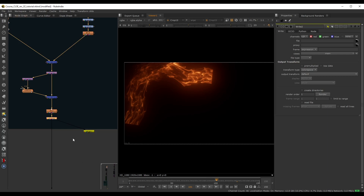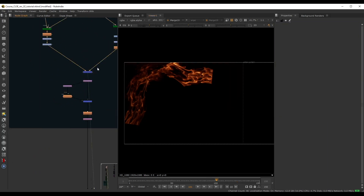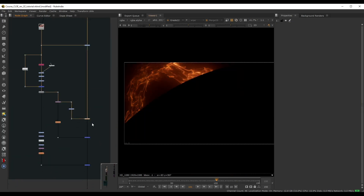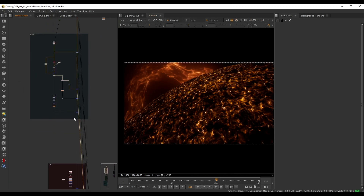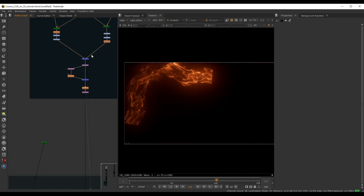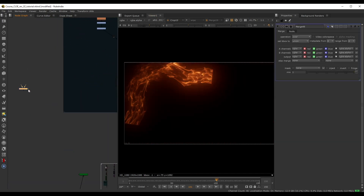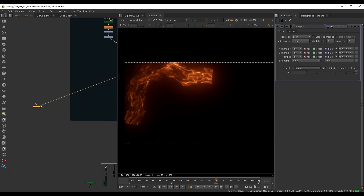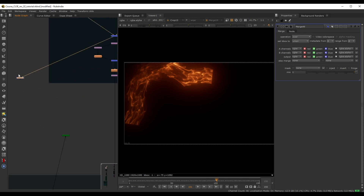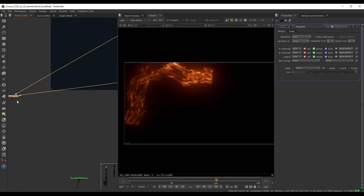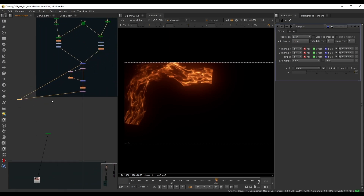To do this directly in Nuke, we want to transition from one layer to the next, then add layer three, layer four, and so on down the chain. For the first transition between two layers, I'll drop down a merge node. The B layer is the background — the first layer — and the A layer of this merge will be our second node.